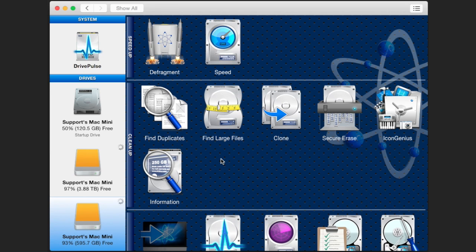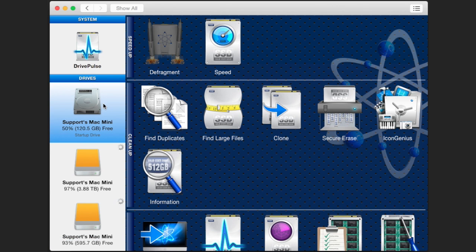First you must launch DriveGenius 4. Select the hard drive in which you want to find the files on. This can be done by clicking the specific drive's icon on the left.